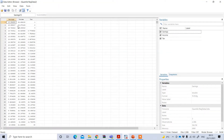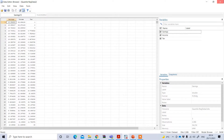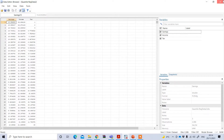This is the STATA data file. My dependent variable is saving, and my independent variables are income and tax. I want to see the impact of income and tax on saving.